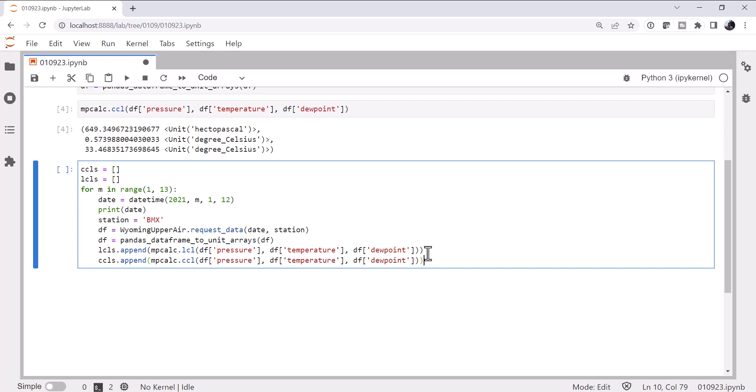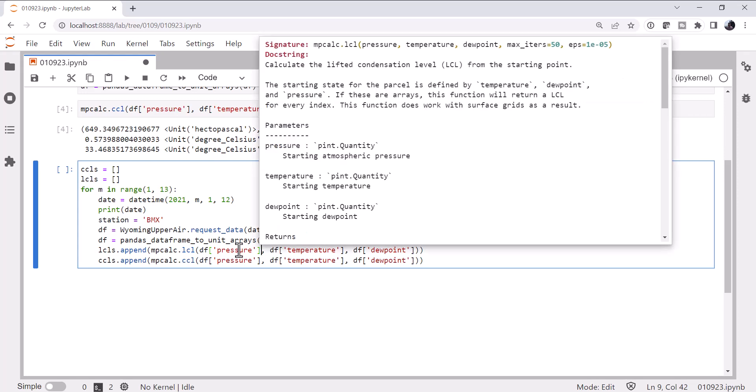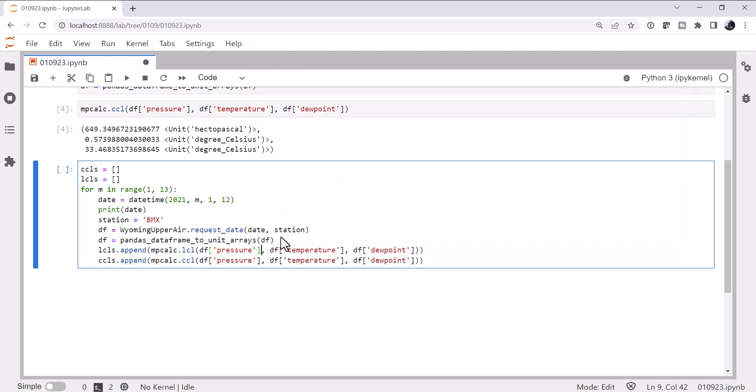Now, the question is, if we just run this, we're actually going to get a lot back, because remember, we just want the starting state. The LCL just depends on the starting state, whereas the CCL needs the entire profile. All right, so I'm going to index 0, 0, 0.